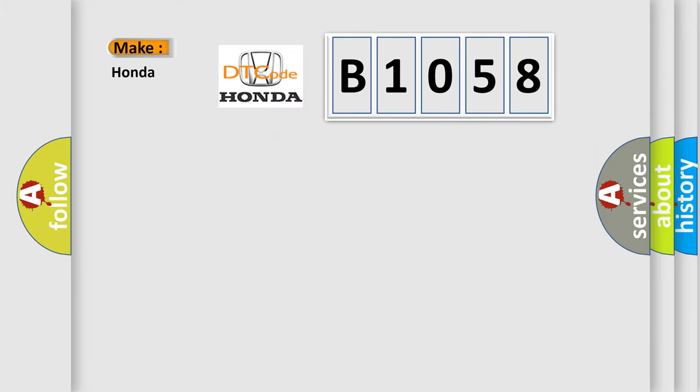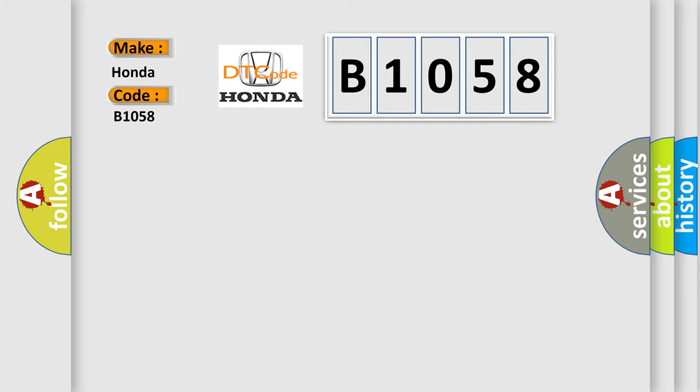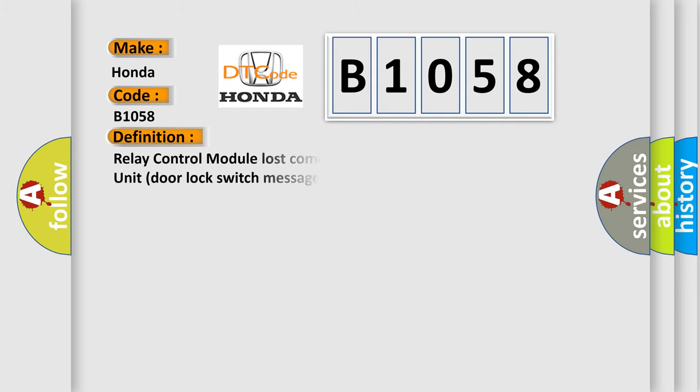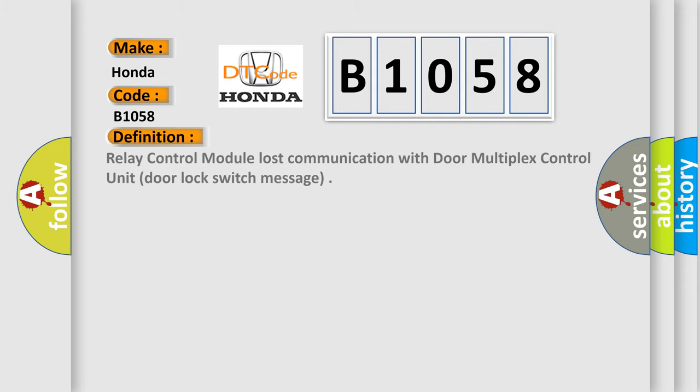So, what does the diagnostic trouble code B1058 interpret specifically? The basic definition is relay control module lost communication with door multiplex control unit, door lock switch message.